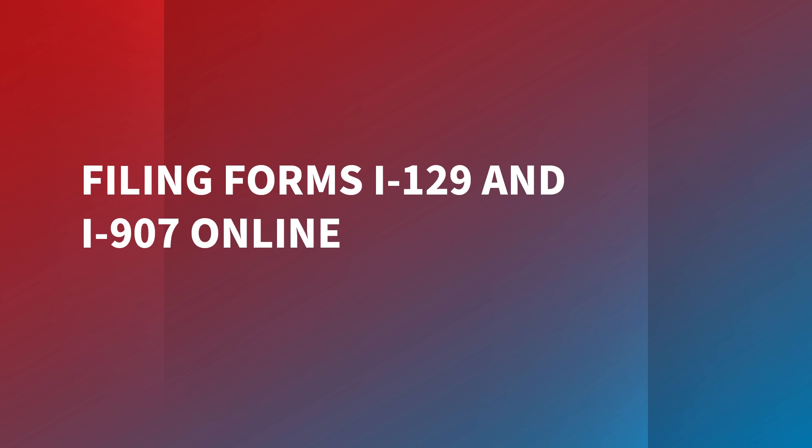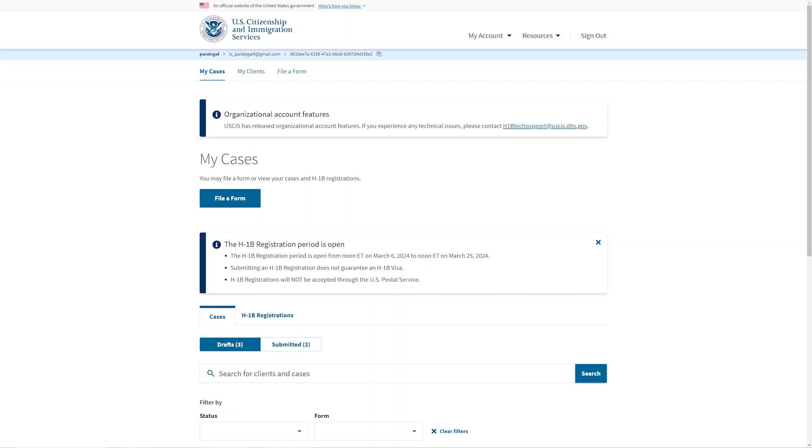This video will walk you through the filing of Form I-129, Petition for a Non-Immigrant Worker. We will begin in the account of a paralegal who will initiate the filing. Then we will go to the legal representative who will review the form and send it to the company administrator. After the administrator accepts the form, we will show how the legal representative pays for and submits the petition.